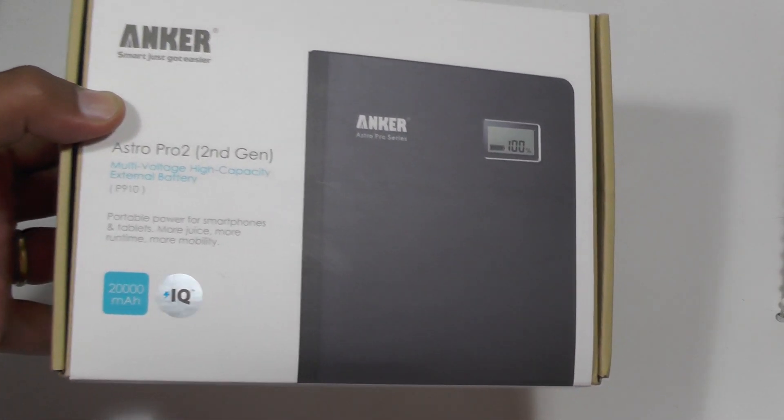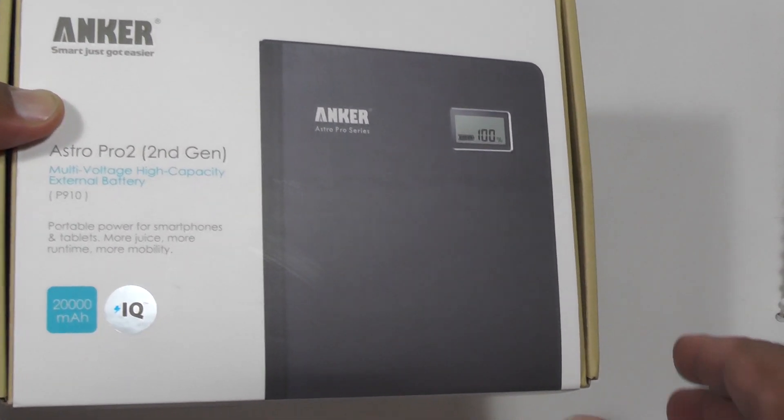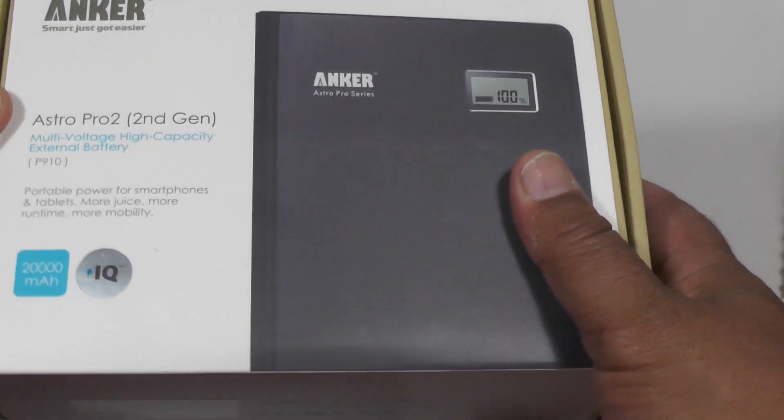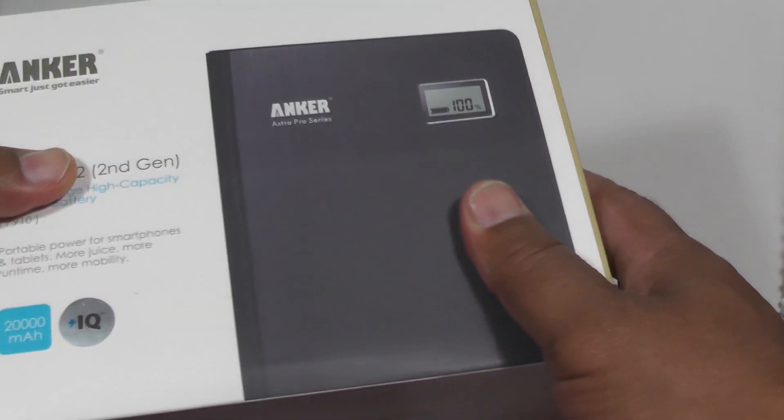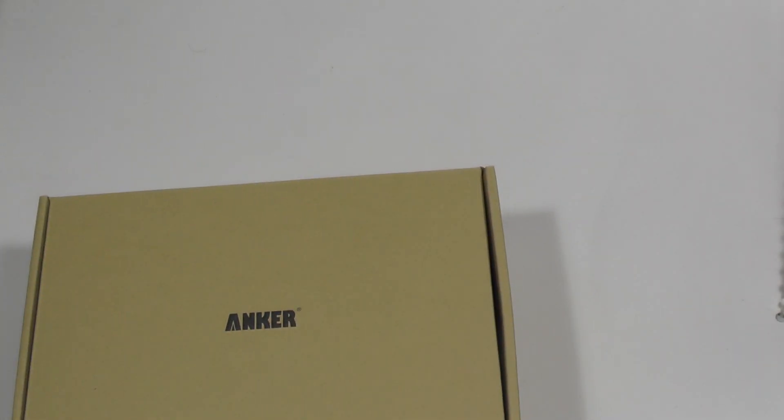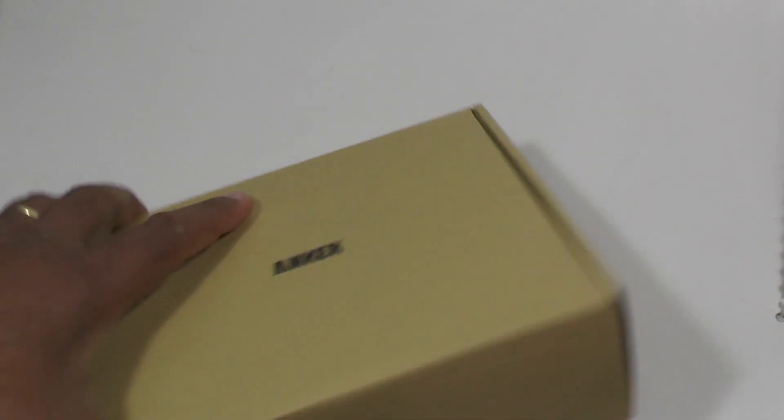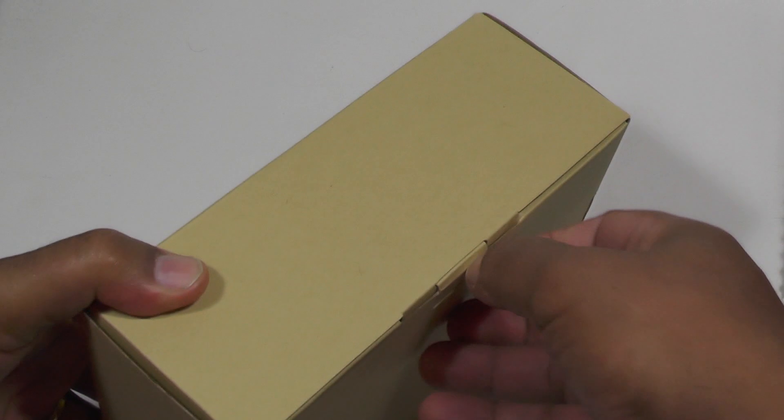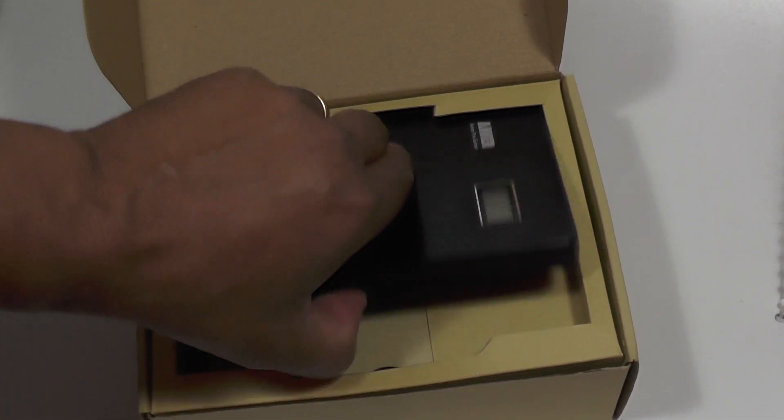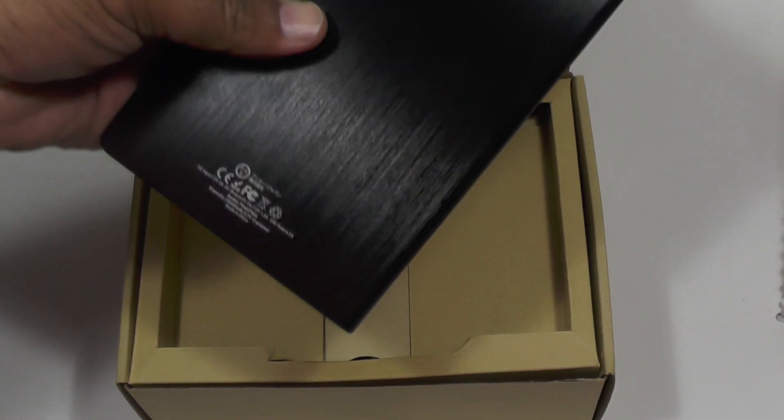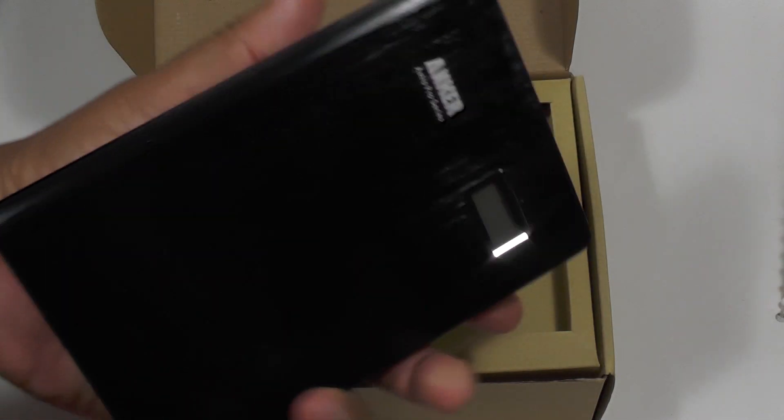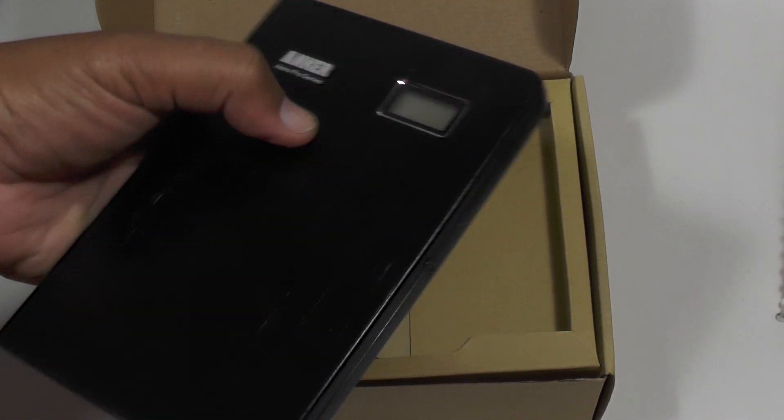This is the second generation they're calling it. As you can see on the literature, it comes in a very standard kind of box. Let's have a look inside. There it is, very sleek, very slick, about the size of a small paperback book.